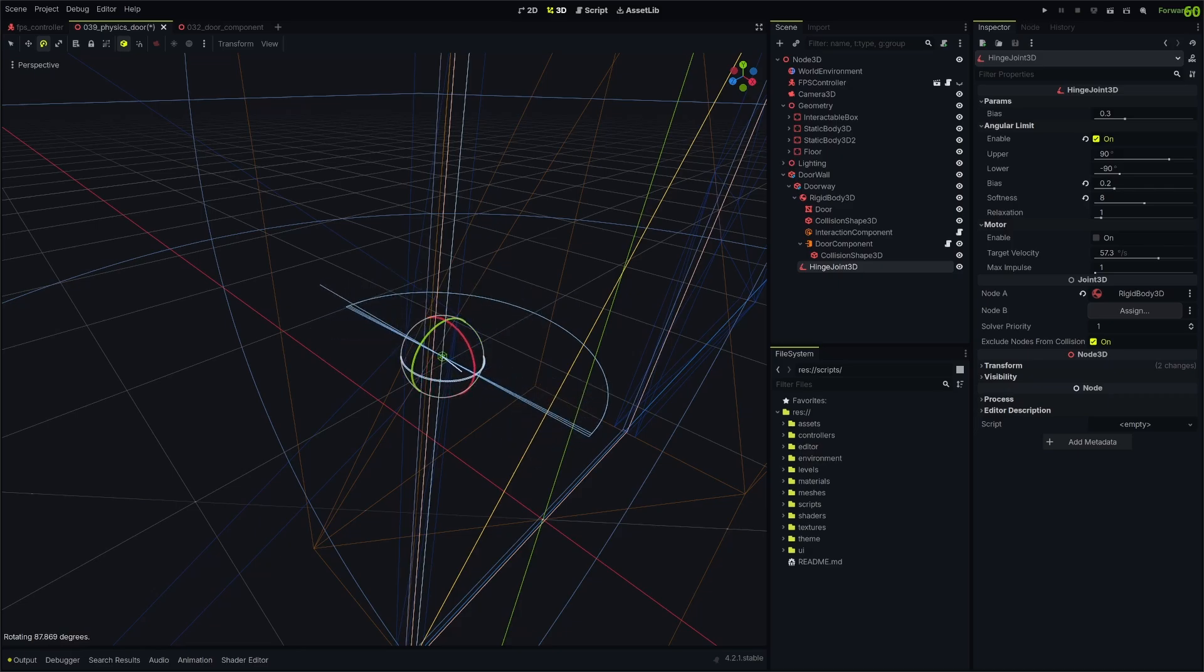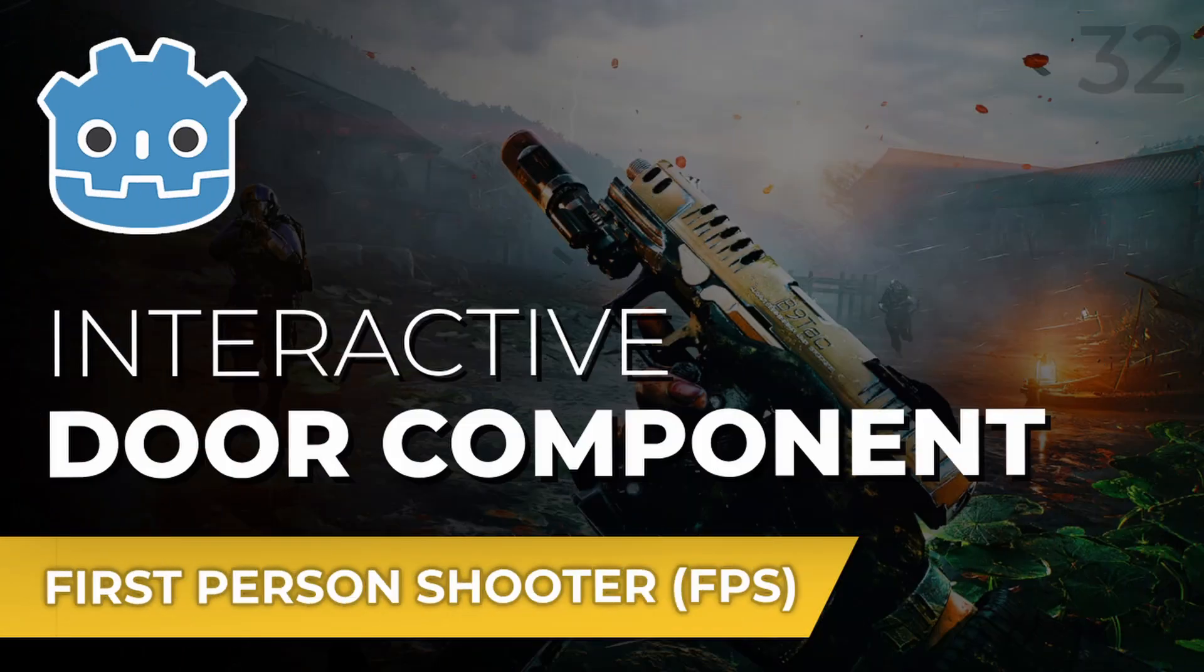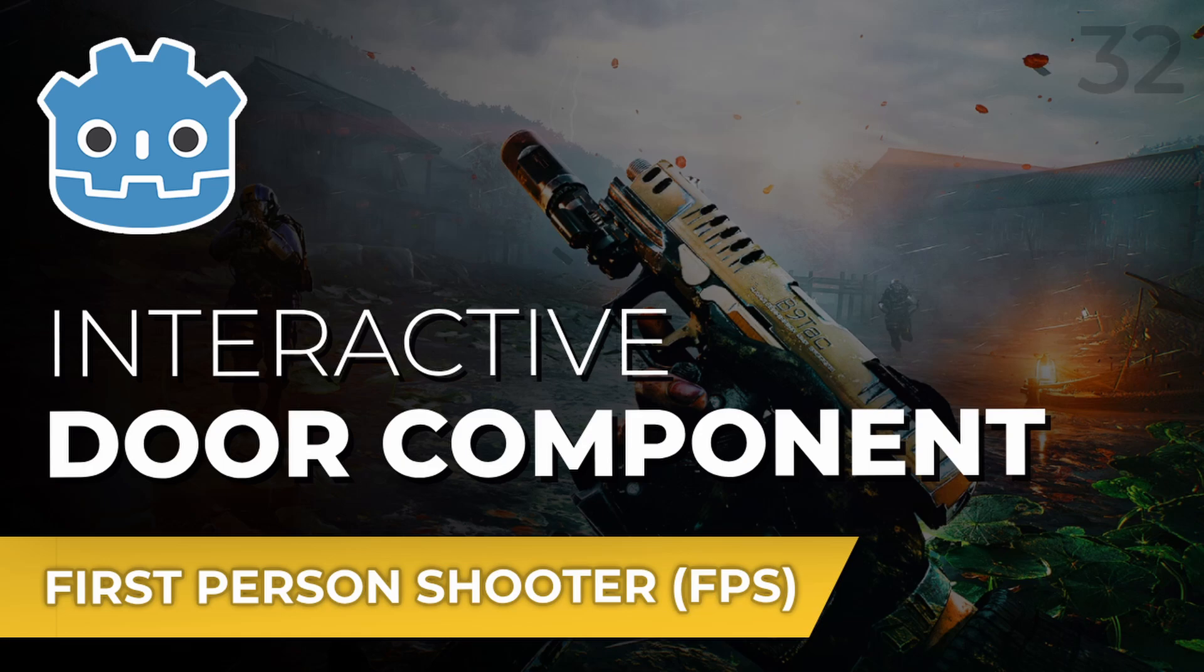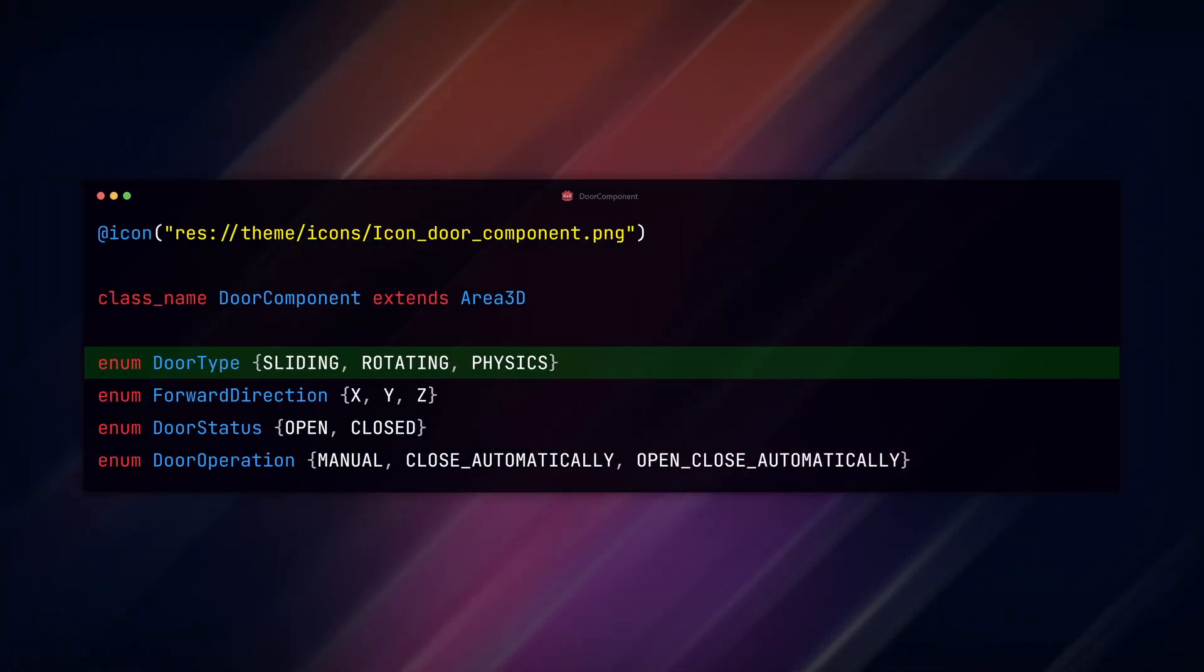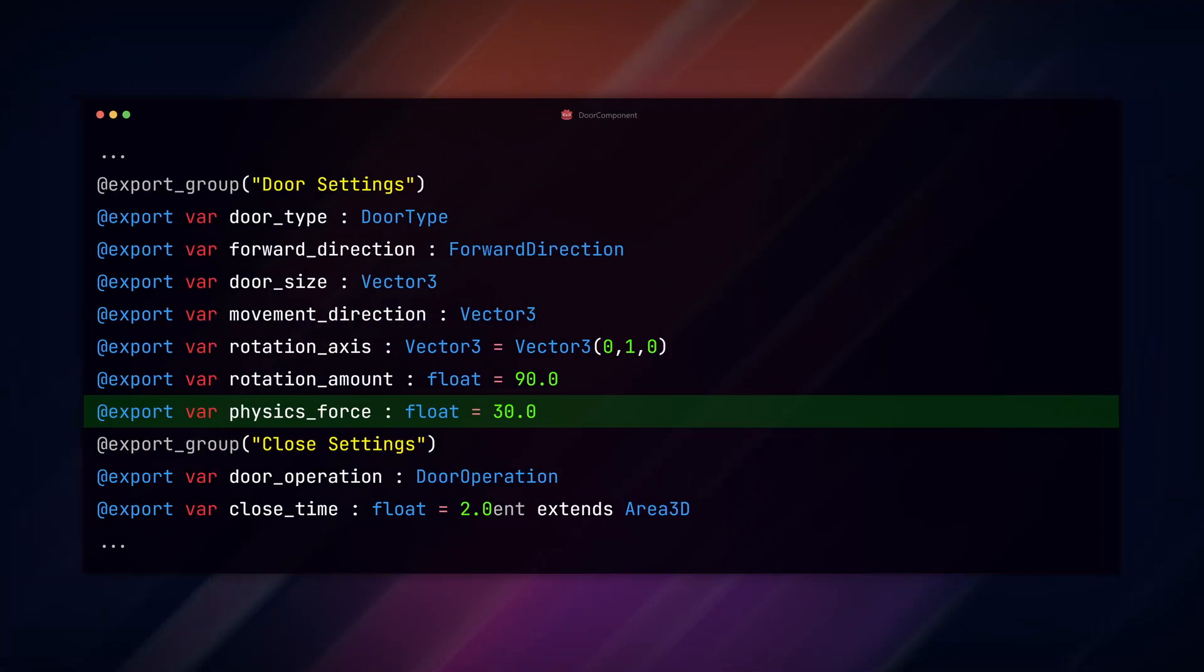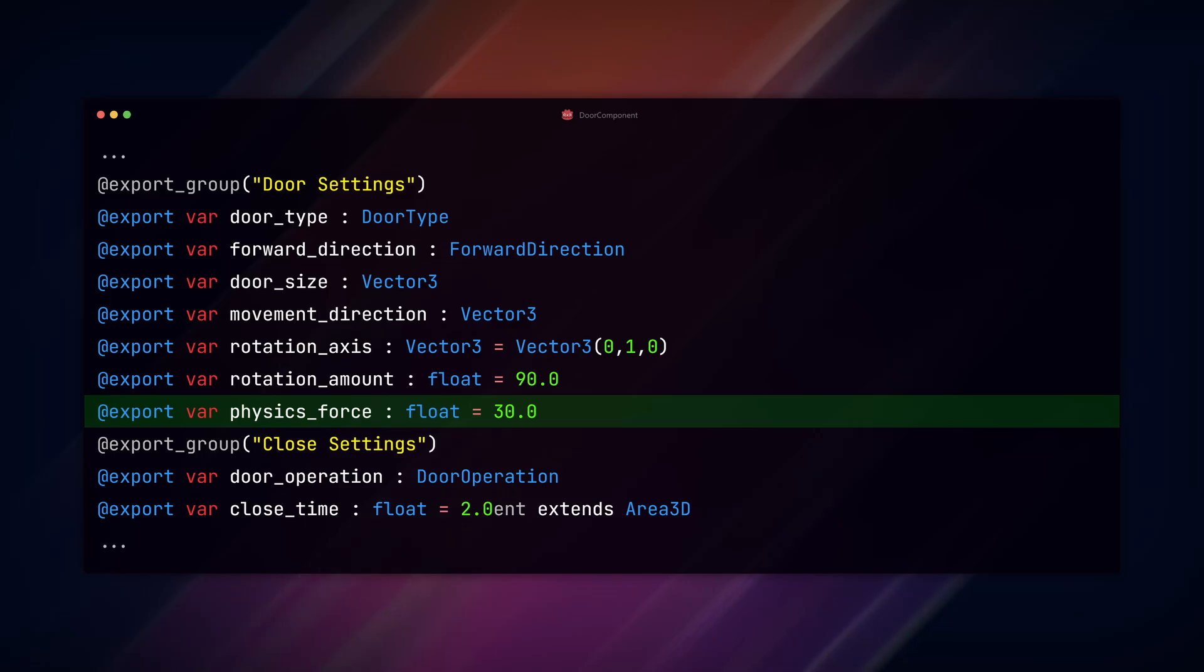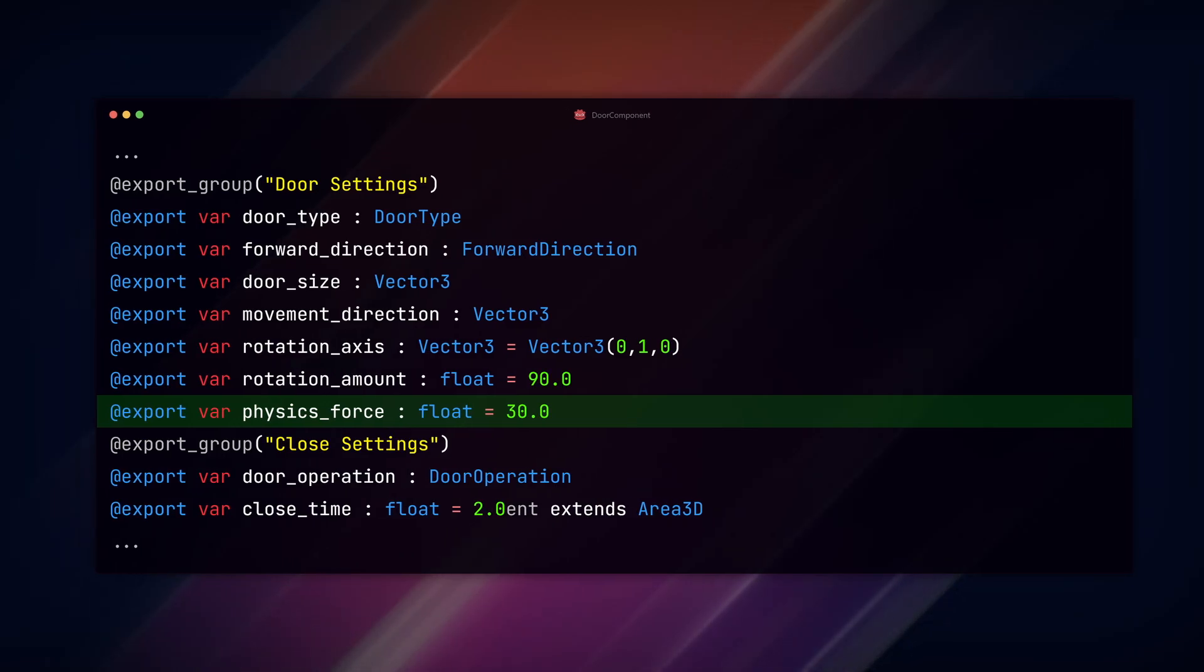Then we make an adjustment to our door component script. If you need this script, check out the previous door tutorials to get up to speed or grab the files on my Patreon. In our script, we add a new door type named physics and an export variable named physics_force, which will be the amount of impulse we add to the door when we interact with it.